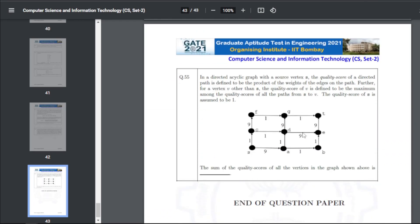Q55: in a directed acyclic graph with source vertex S, the quality score of a directed path is the product of edge weights. For a vertex V other than S, the quality score is the maximum quality score among all paths from S to V; the quality score of S is 1. The sum of quality scores of all vertices in the given graph — the answer is 929.